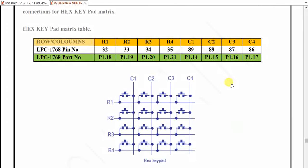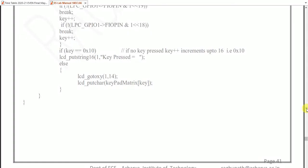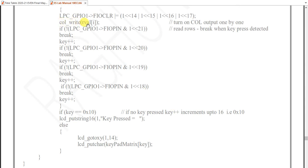If no key is pressed on that row, key++ increments and the next row is checked. If the second row gives zero (key pressed), key value is 1. If not, key++ again and the third row is checked. This continues — each unmatched row increments key. If a match is found (NOT of (FIOPIN & (1<<21)) equals 1), the loop breaks and the current key value is used.